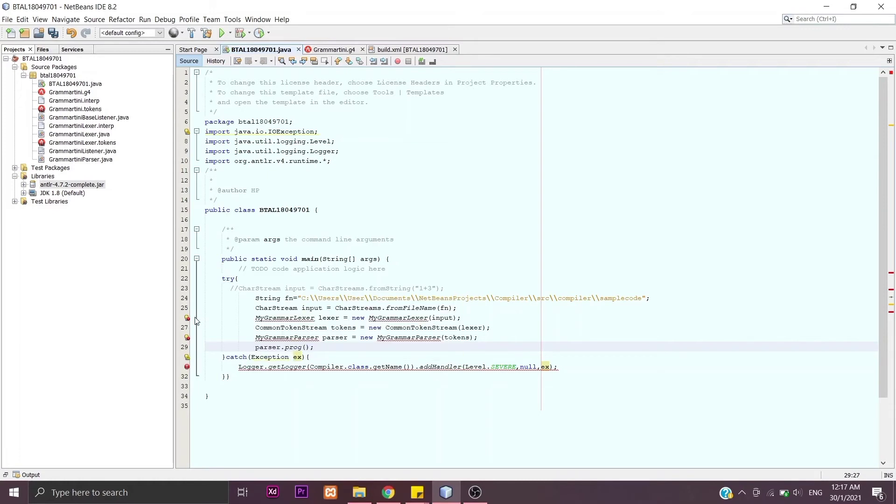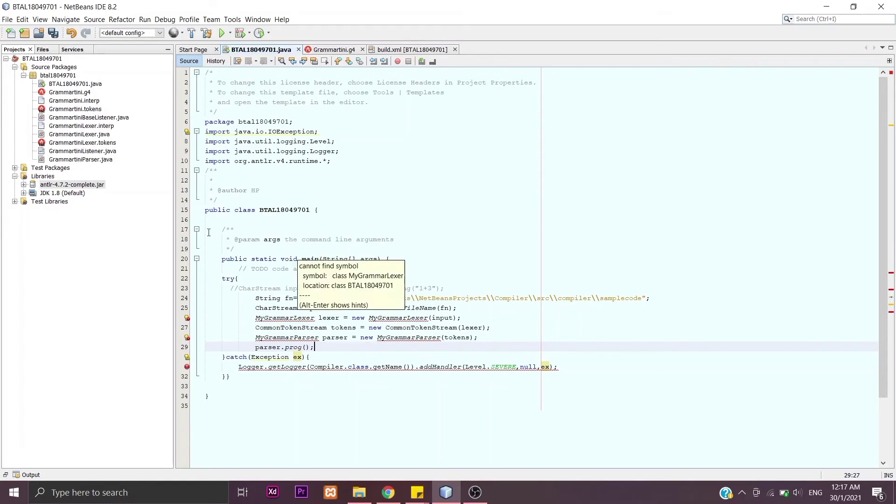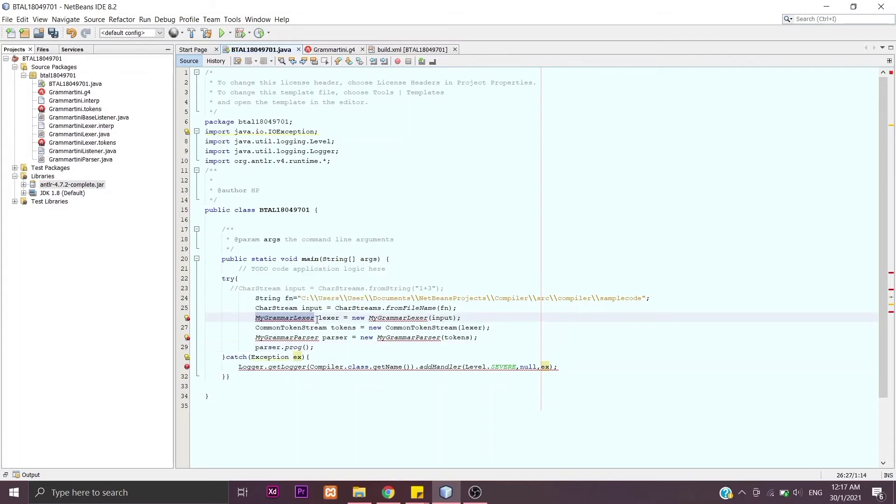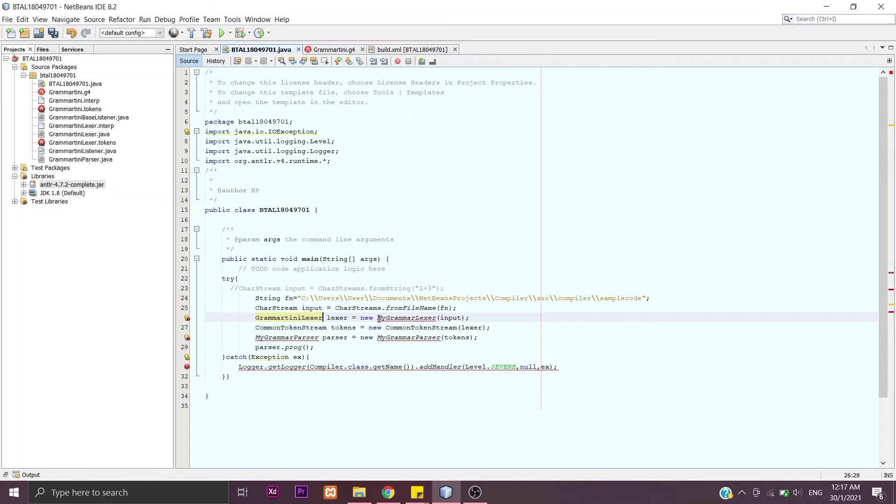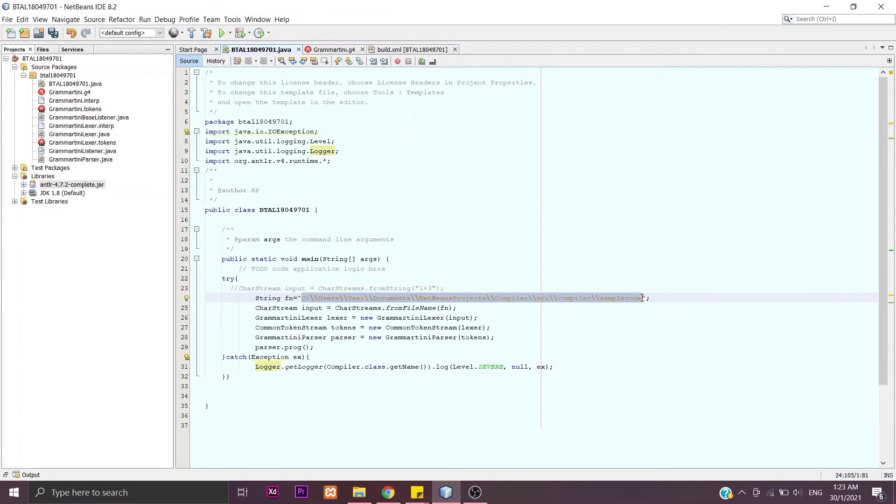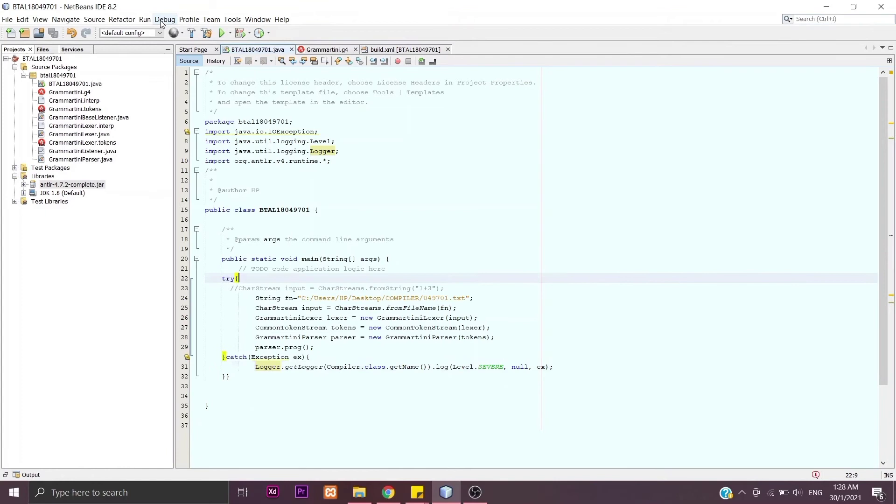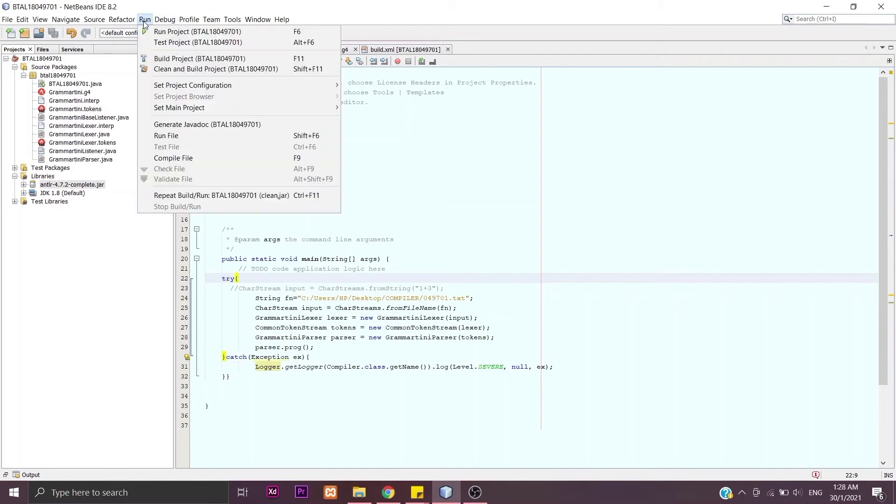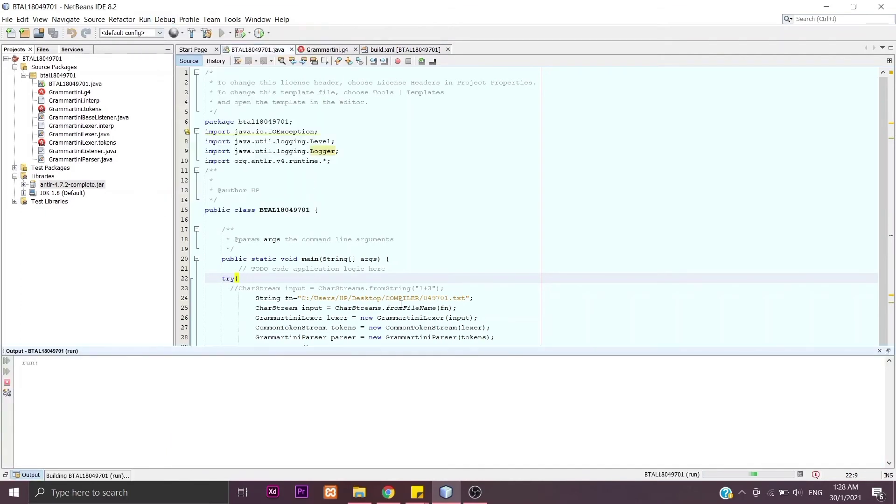Next, we will see some error here. For the lexer, we are going to change it based on the name here. Same goes for the parser. Next, we will change this path to the one where we put our source code. Then we will run the project, and then we will get the answer in the output here.